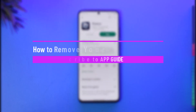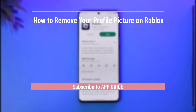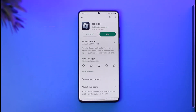How to remove your profile picture on Roblox. Hi everybody, welcome back to our channel. So in today's guide video, I'll guide you through the steps on how you can remove your profile picture on Roblox. So just make sure to watch the video till the very end.